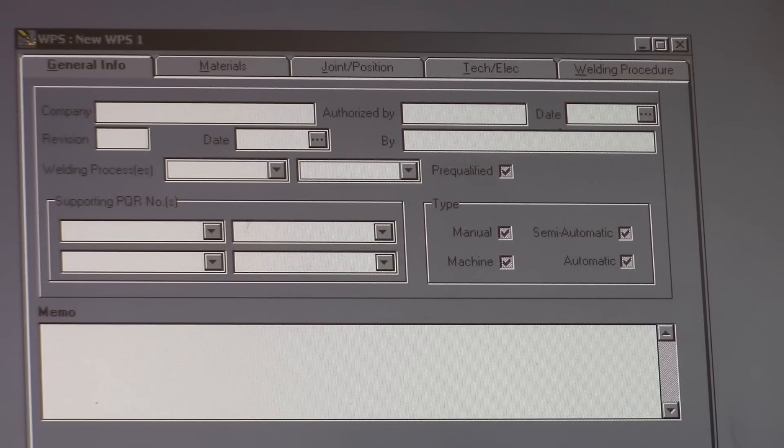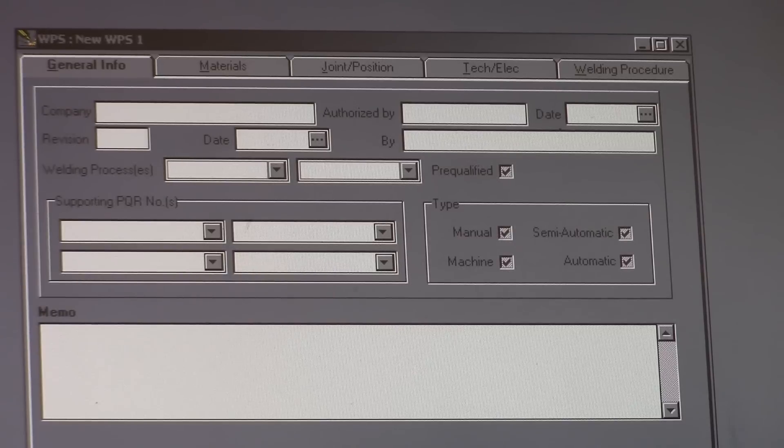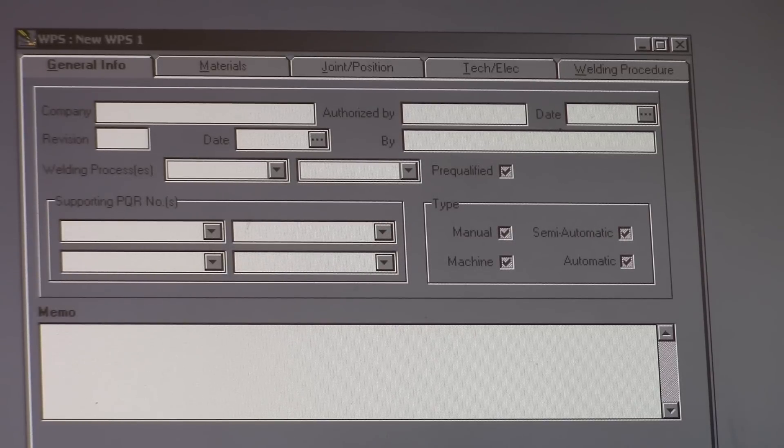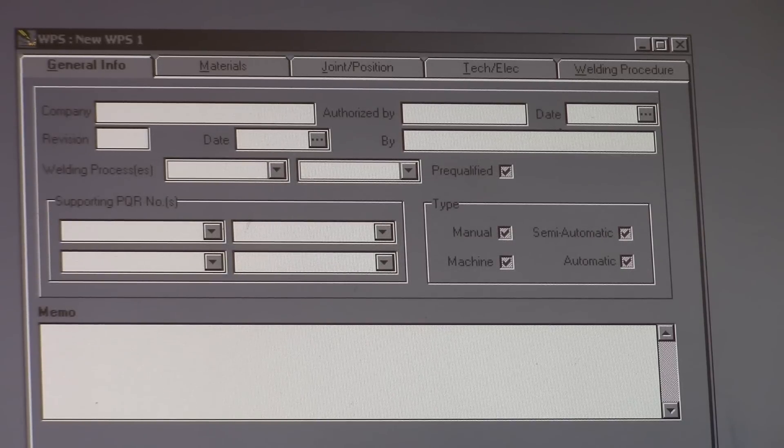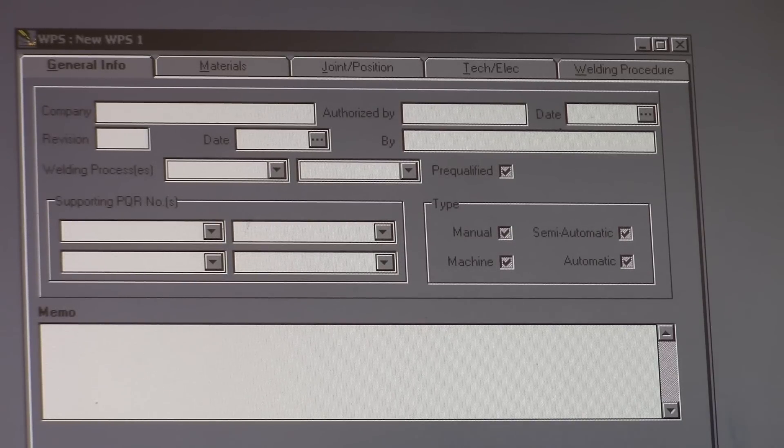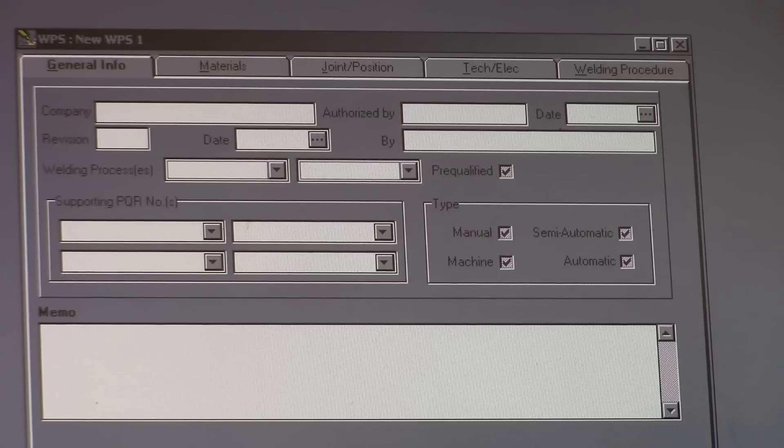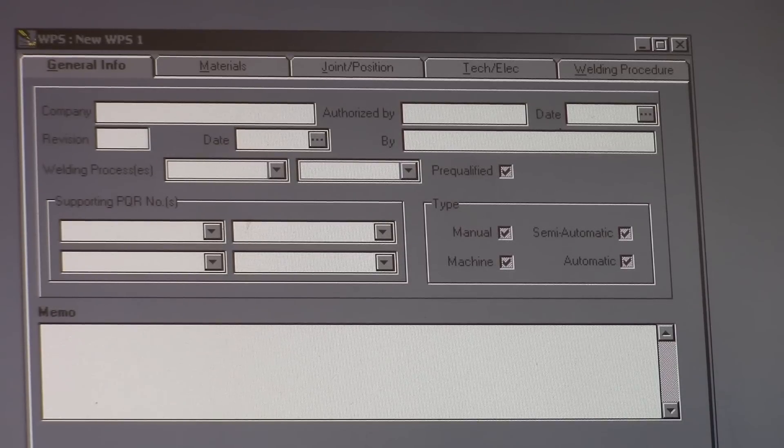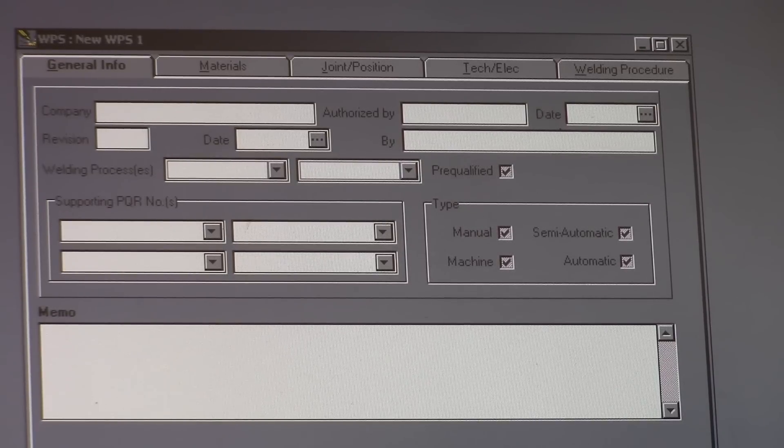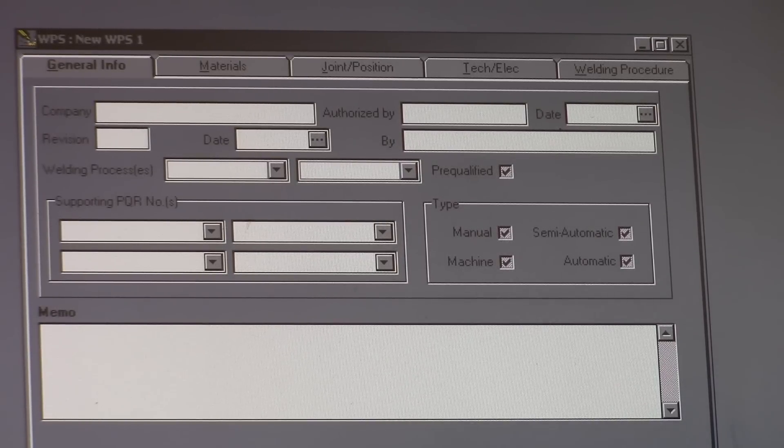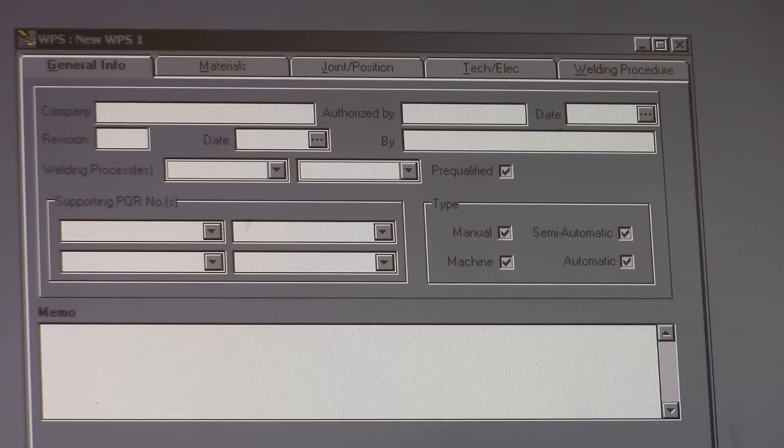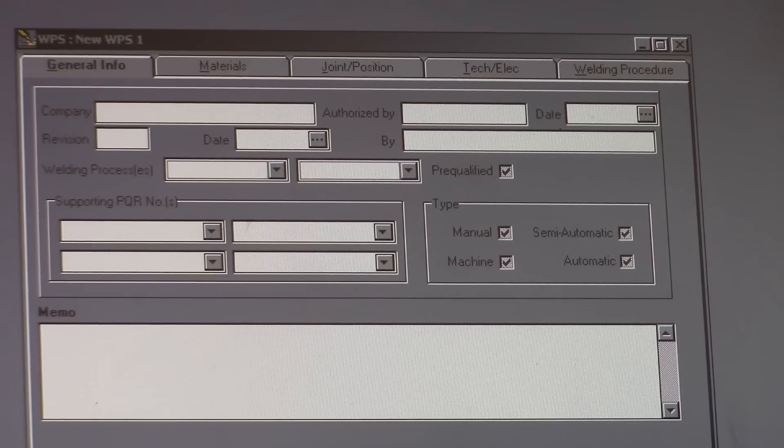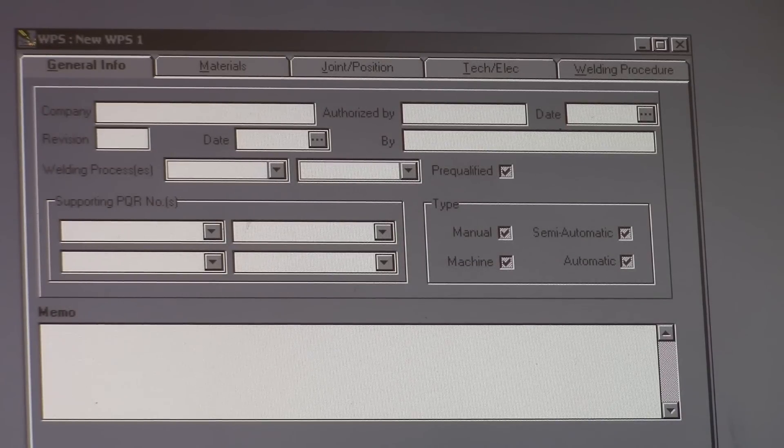Like I said before, it's like a proposition for a process that's going to be used at a company. This is all hypothetical, so there's not a real company here. But the first thing you're going to do when you write a WPS is go into your general info.